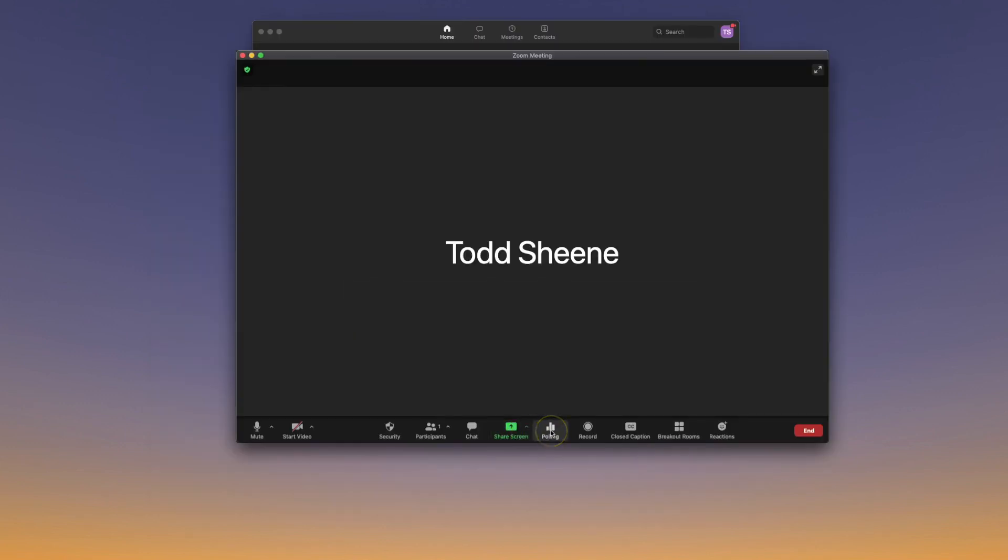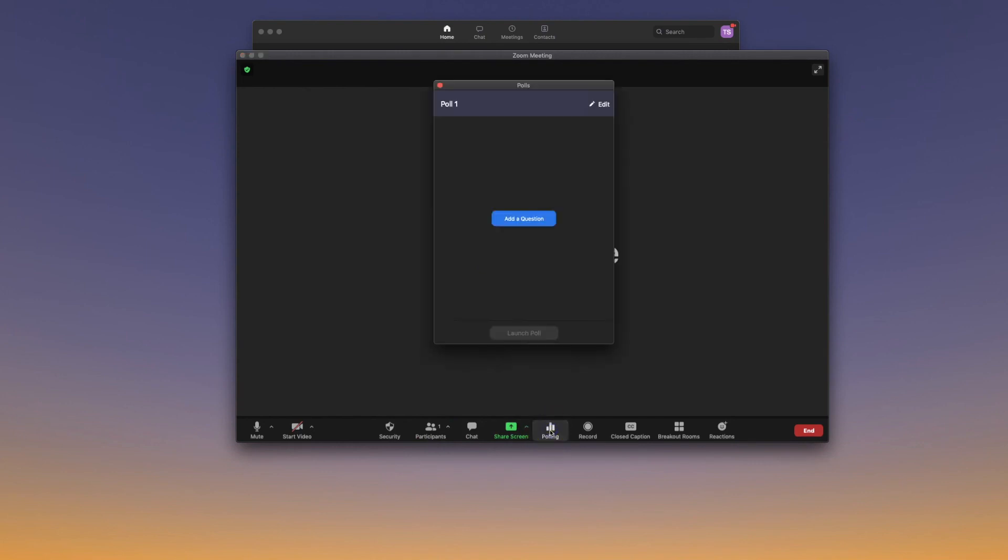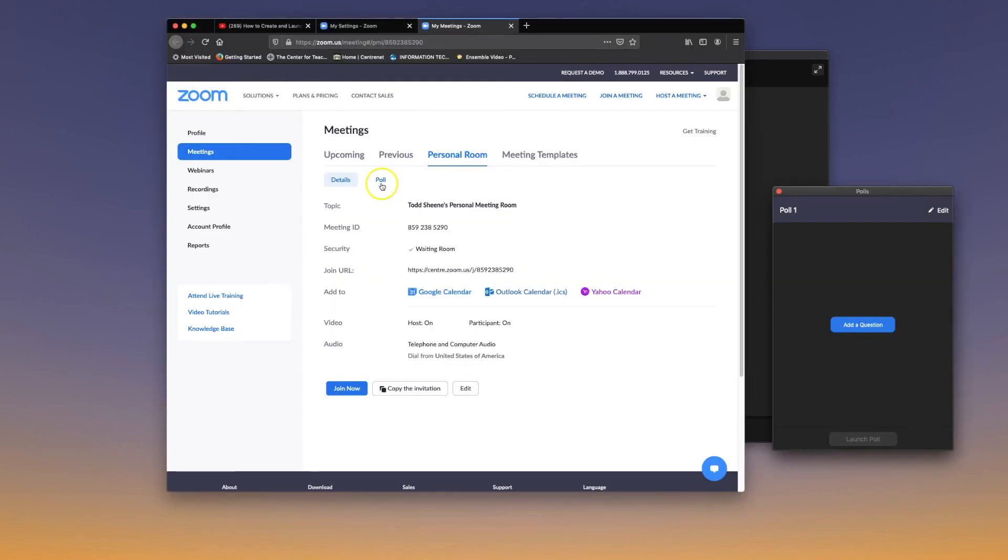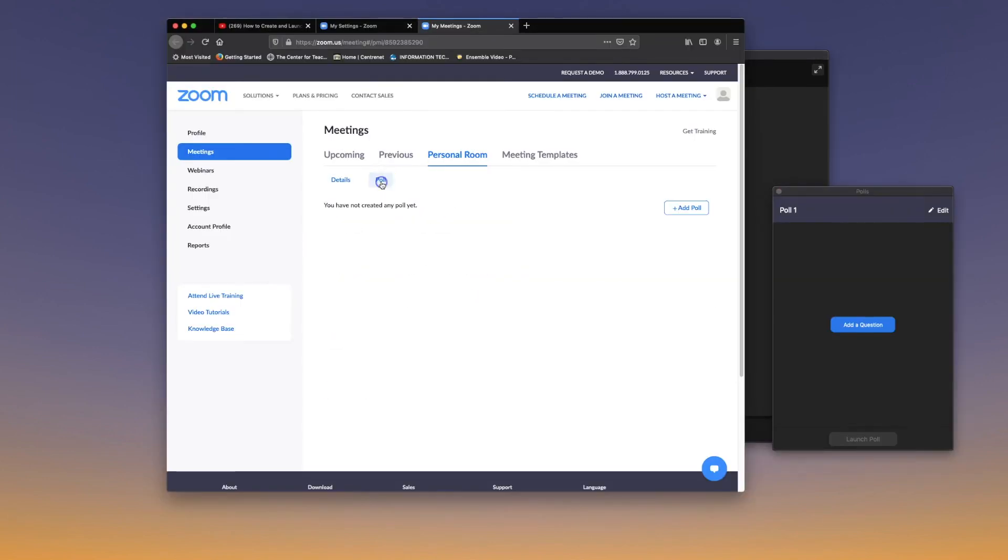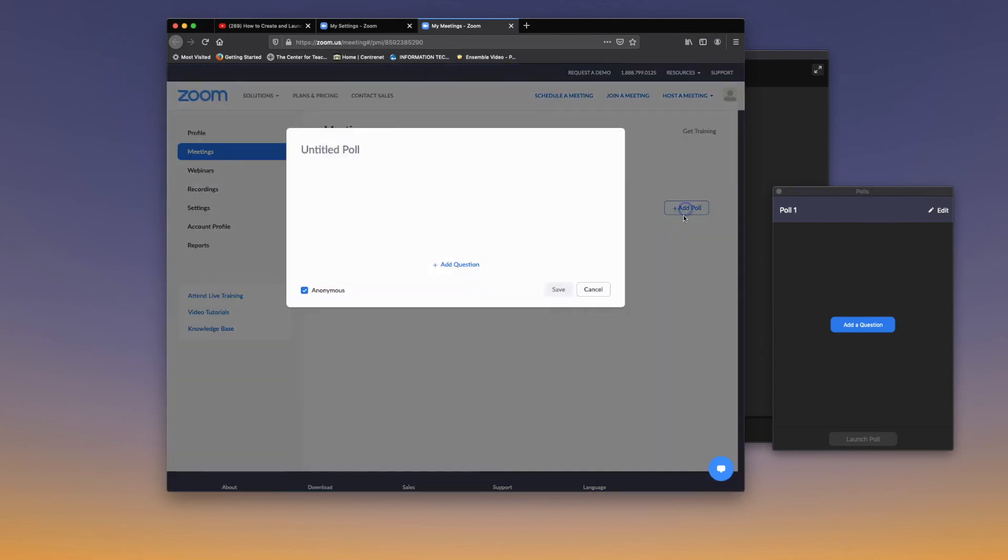With your Zoom meeting opened up, click on the Polling tab. Click on Add a Question, select the Poll tab, and then Add Poll.